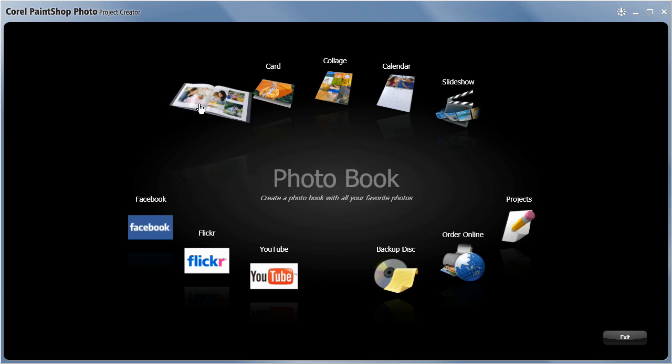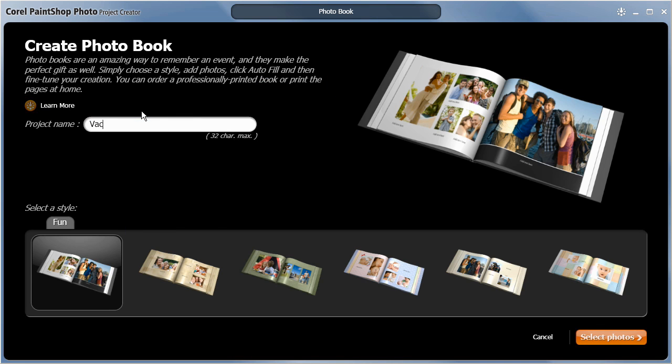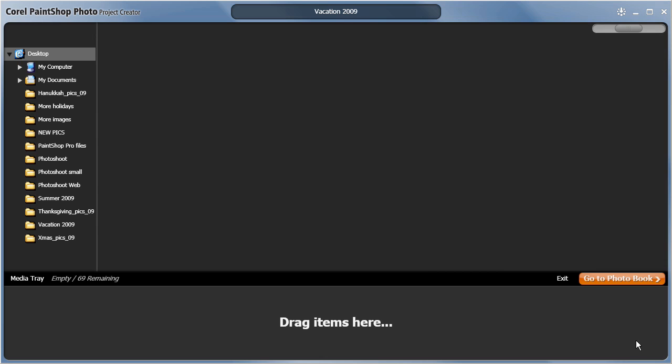Start by clicking on the photobook icon. I'll give my photobook a name, pick a suitable template for my design and click select photos.